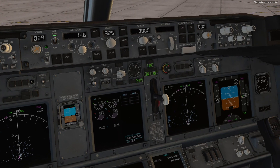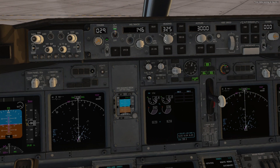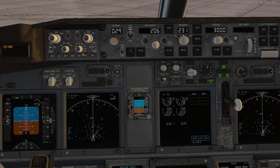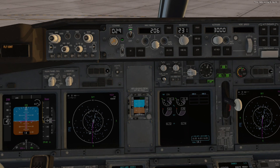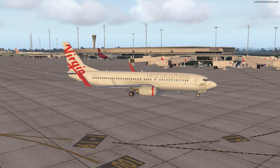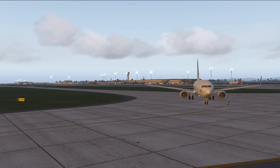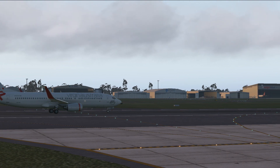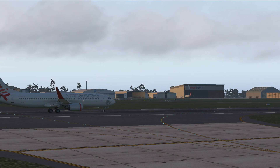Flight director on and auto throttle armed. Ready for autopilot engagement. Initial heading select is 231 at 20 degrees bank. Initial speed set to 206 knots. Startup checklist complete. 406 nautical miles to Sydney, ready for ATC takeoff clearance. Velocity 951 cleared for takeoff runway 01. Cleared for takeoff runway 01, Velocity 951.